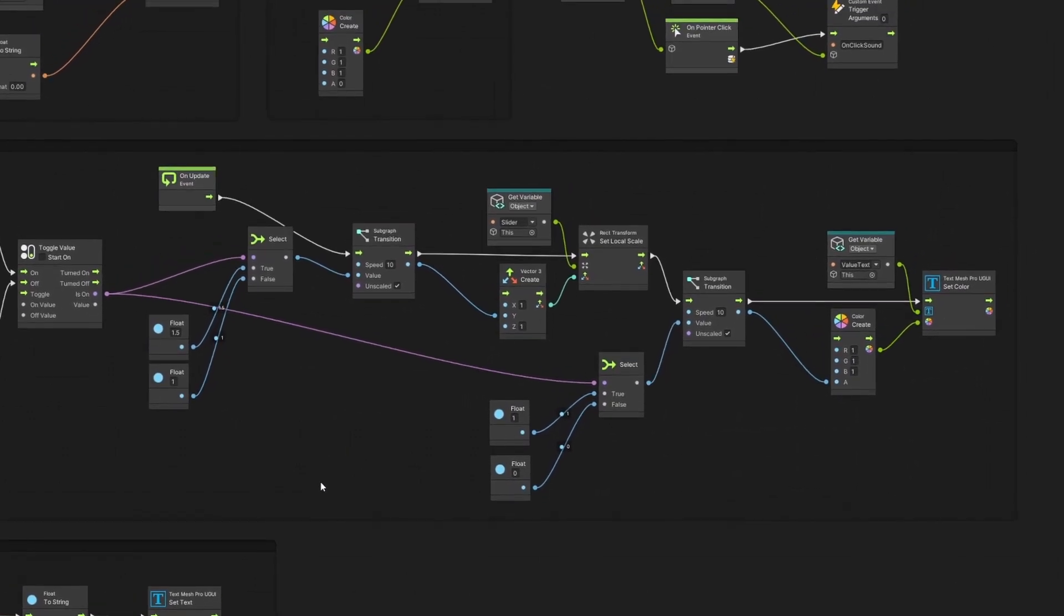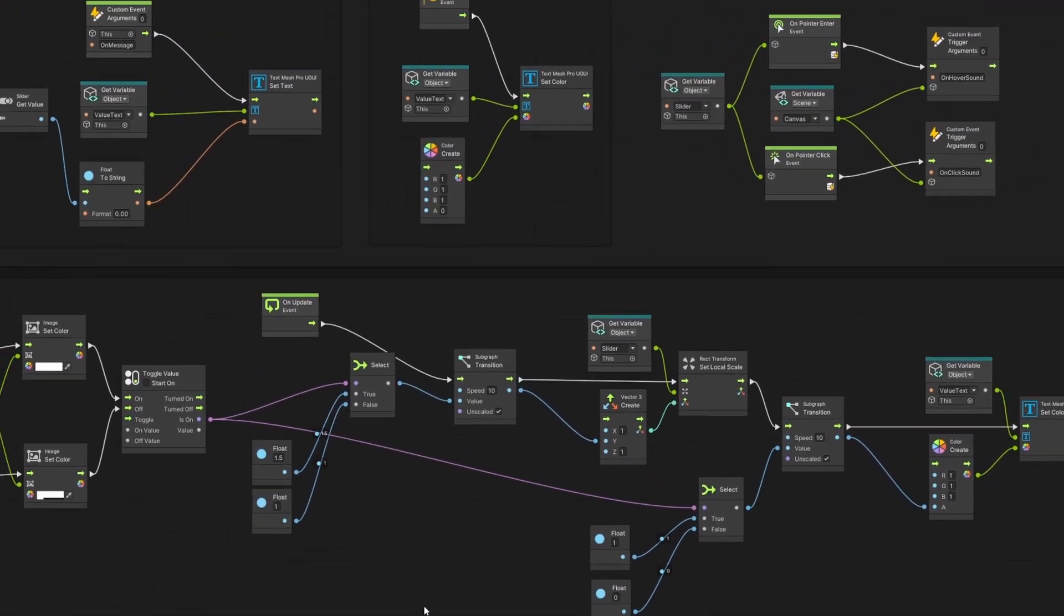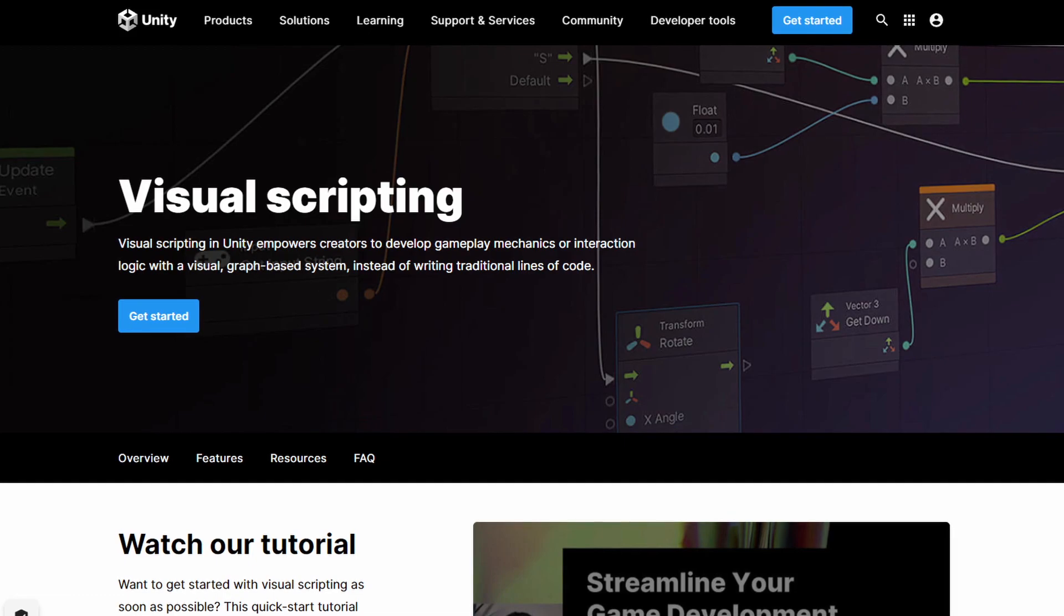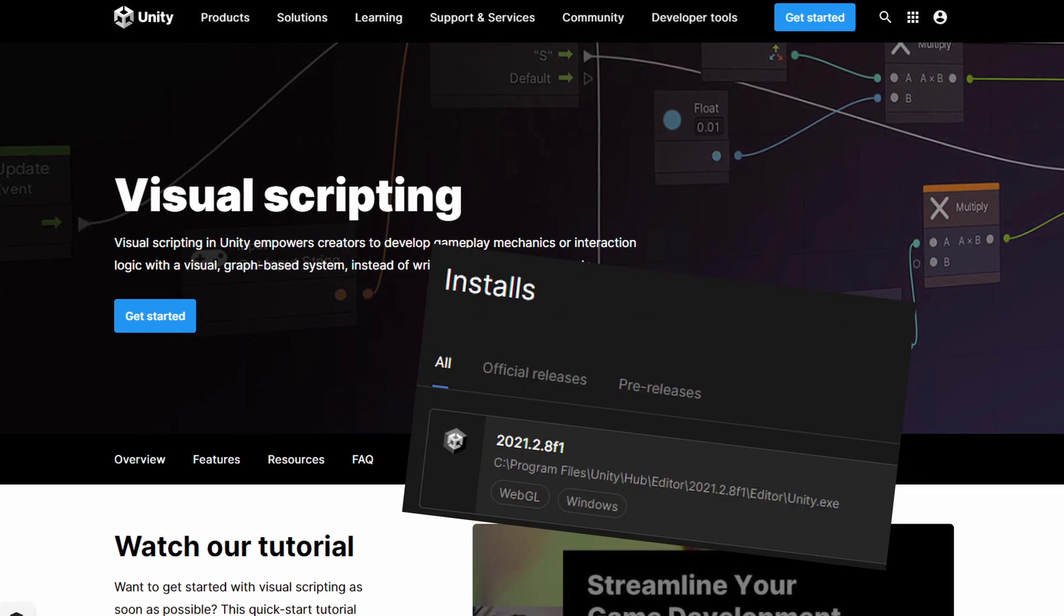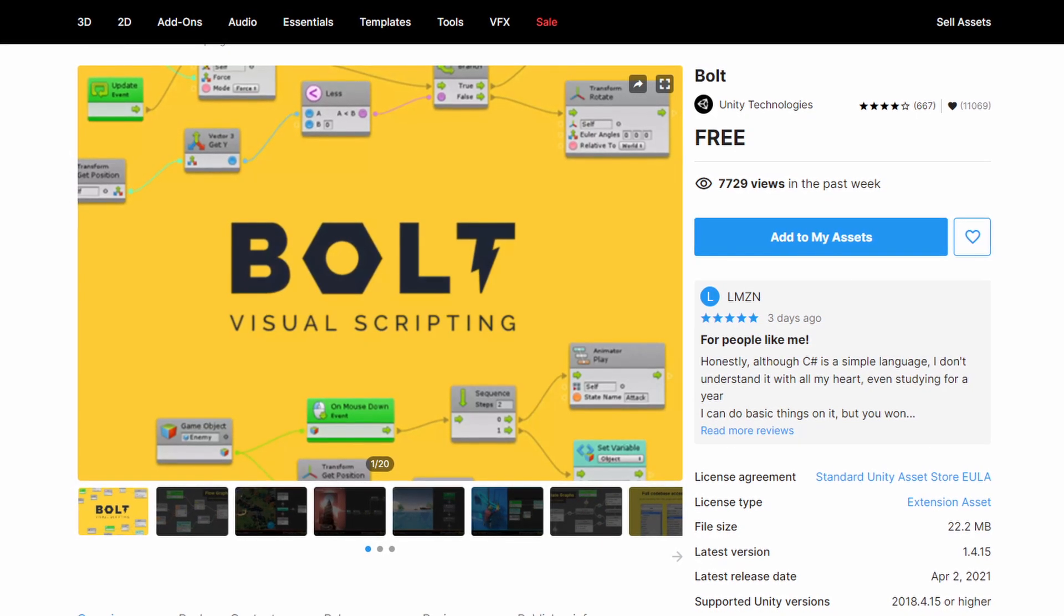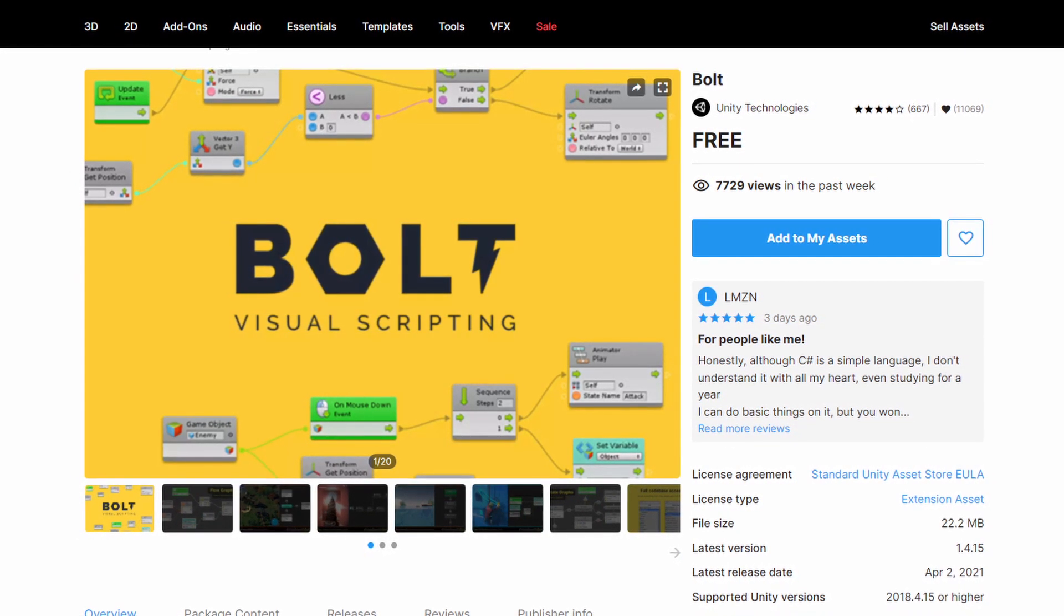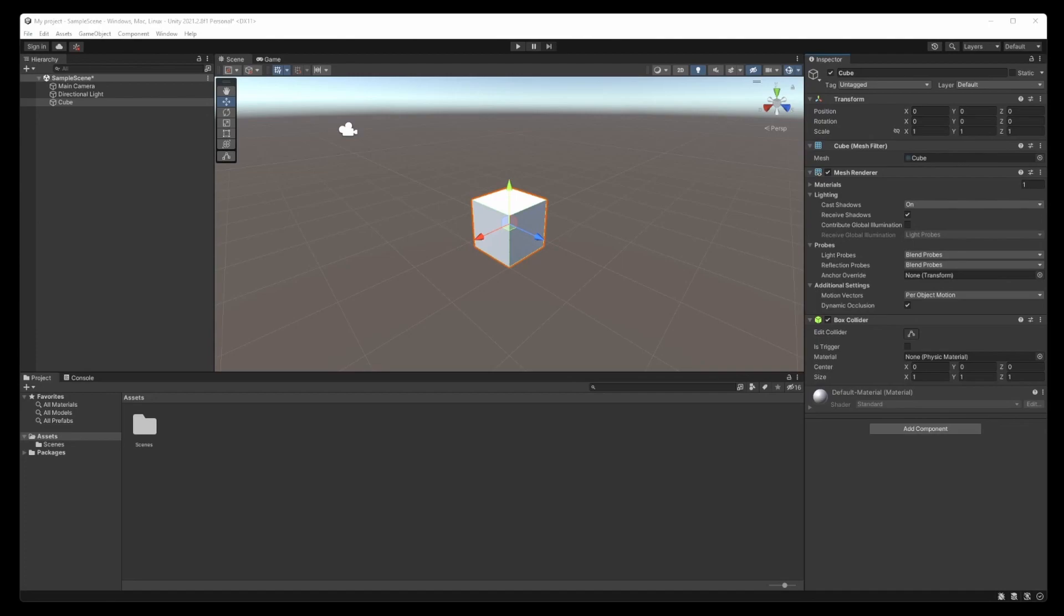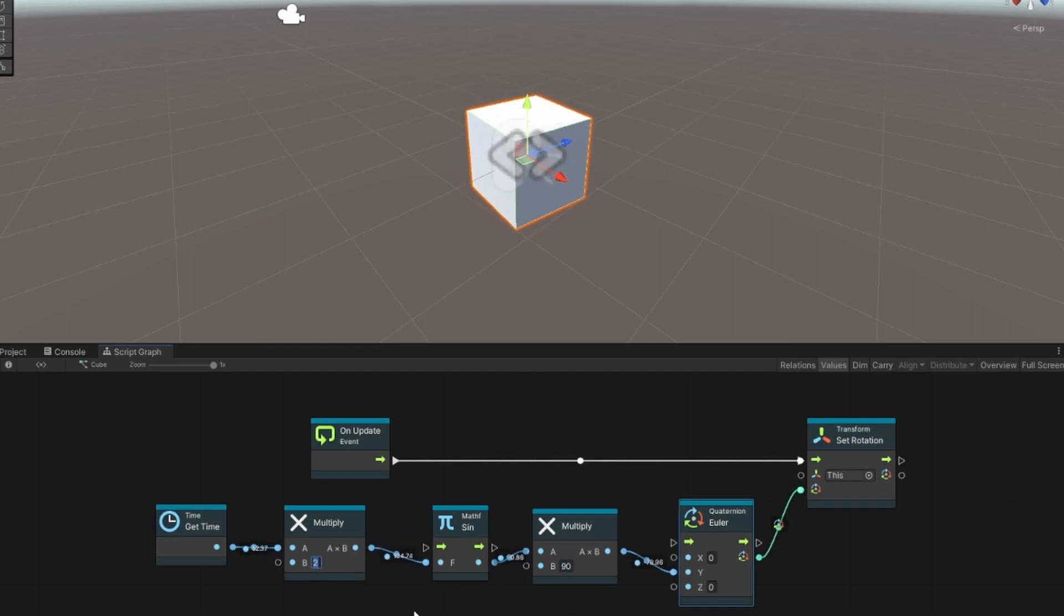Visual scripting is now part of Unity since Unity 2021. For previous versions, you had to download Bolt separately, but now it not only ships with Unity, it's also enabled by default. When you create a new project, you can create a new script graph straight away and start adding your game logic, which is amazing.